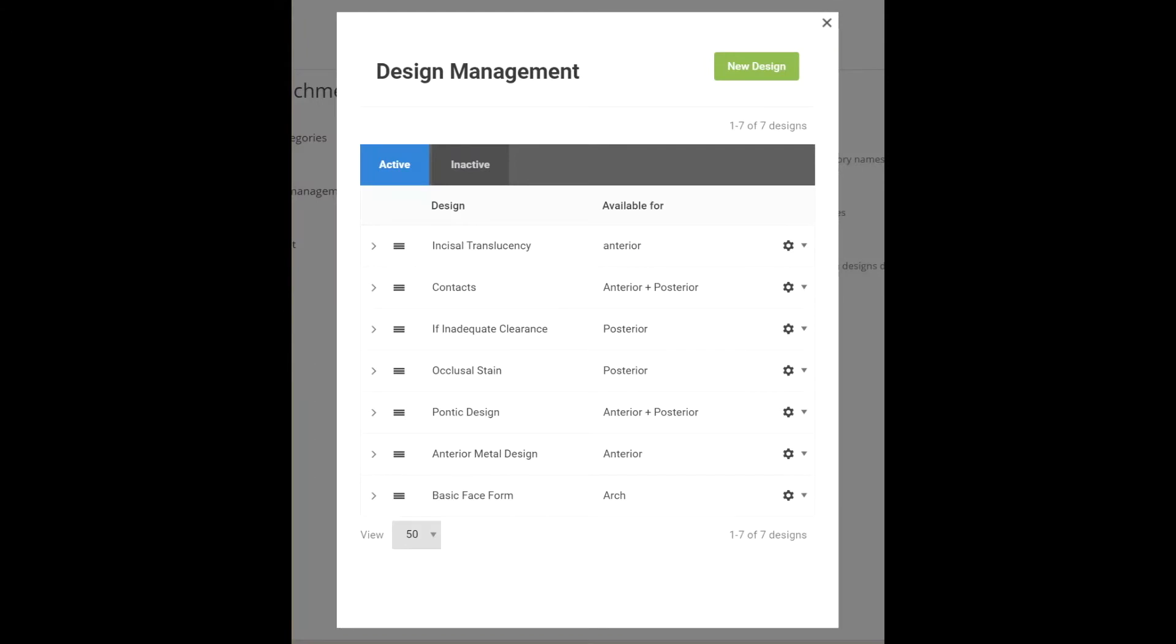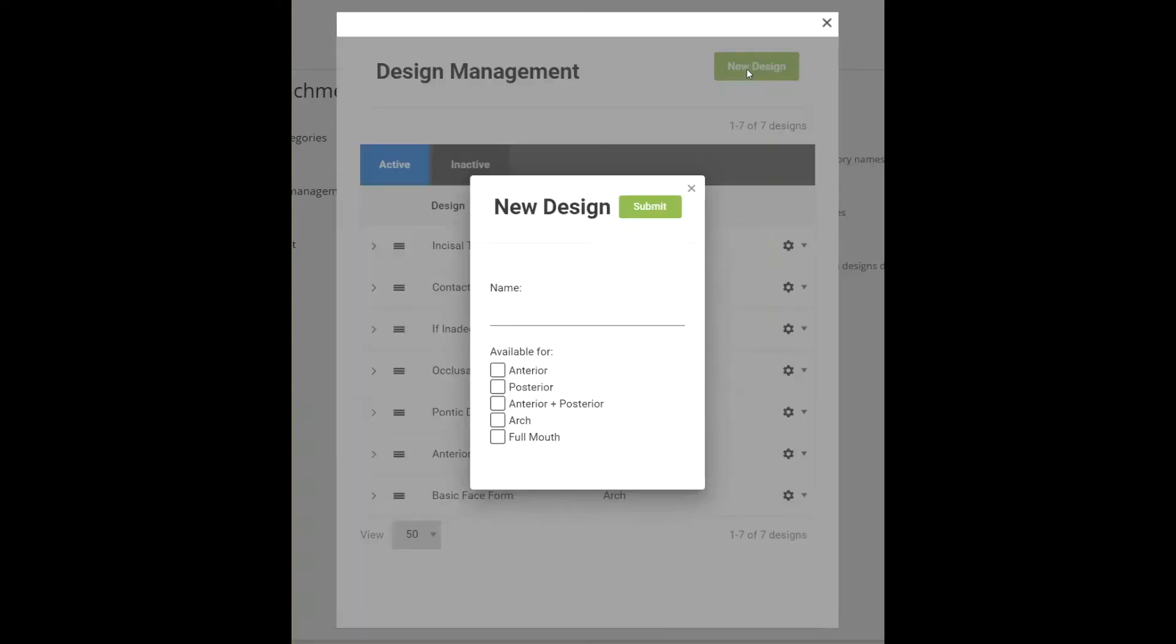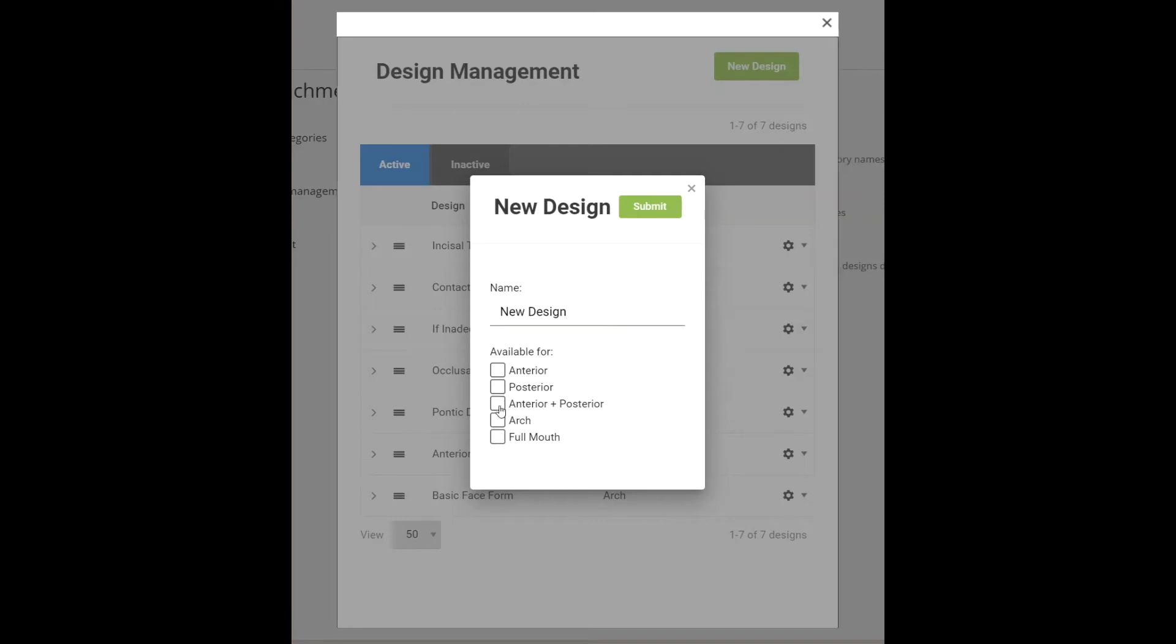To do so, go to Design Management in LabStar settings. Click on New Design to add a design name and select the type of teeth this design is available for: anterior, posterior, a combination, arches, or full mouth.